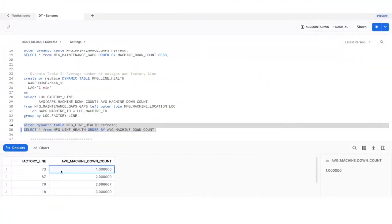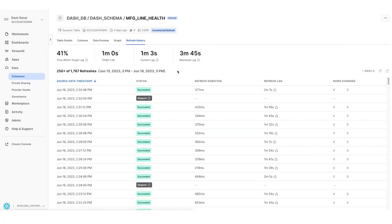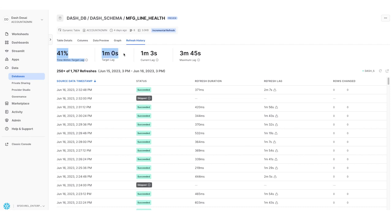Since these streaming pipelines are now critical for our business, observability is key. In Snowsight, we can track and monitor status of our dynamic tables and quickly diagnose and resolve any issues. We can look at the refresh history for any dynamic table to see the current data freshness metrics over the last 24 hours, the status of each refresh,